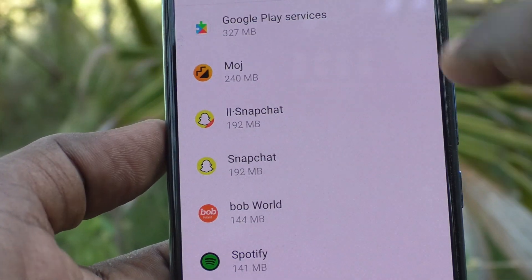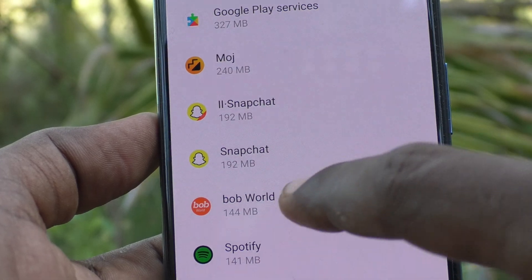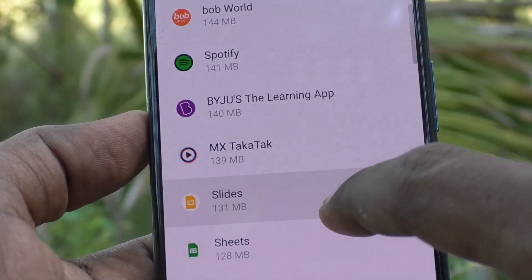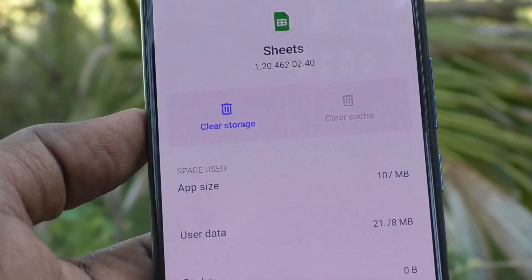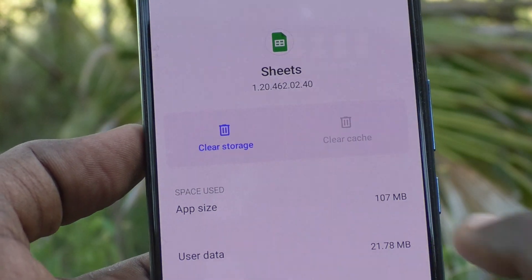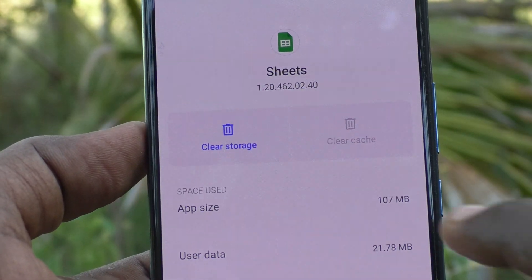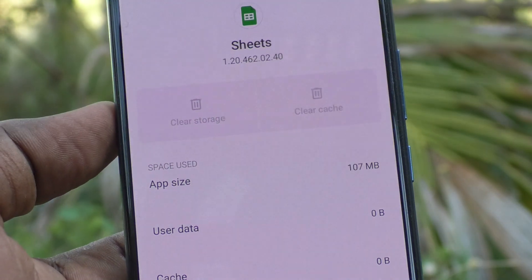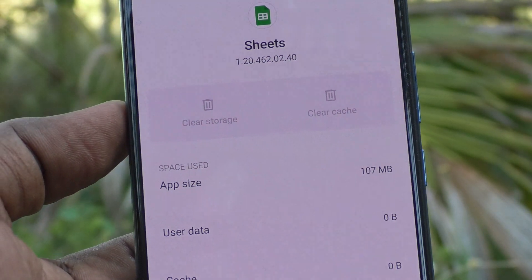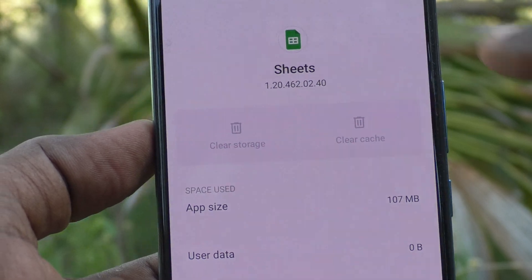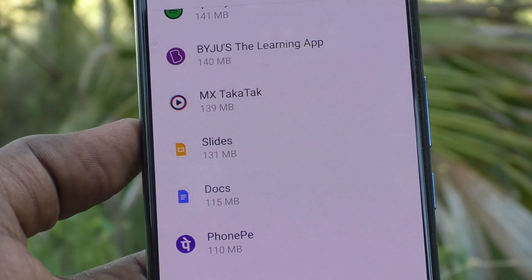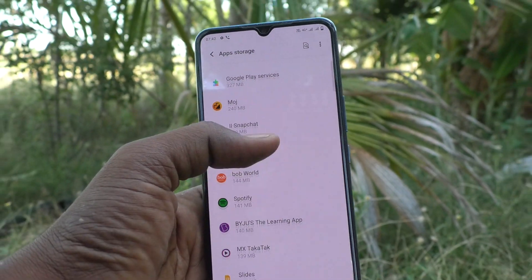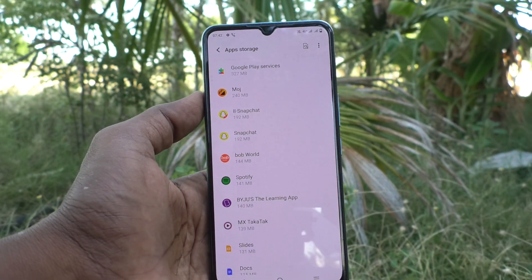If it is running, it will show highlighted. I select Sheets here — the clear storage option is available, you can click it and clear some space. In this way you can easily manage storage here yourself.